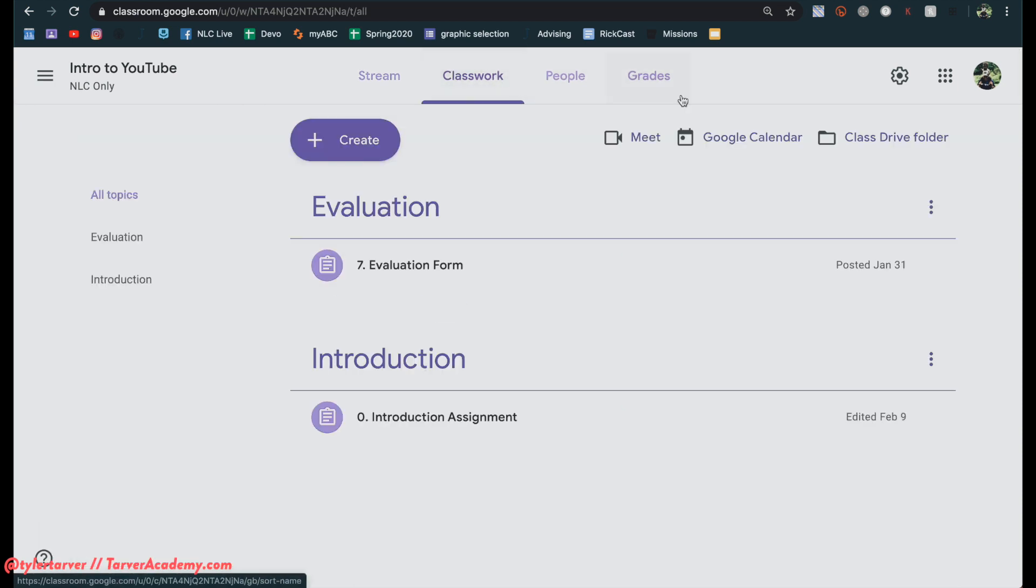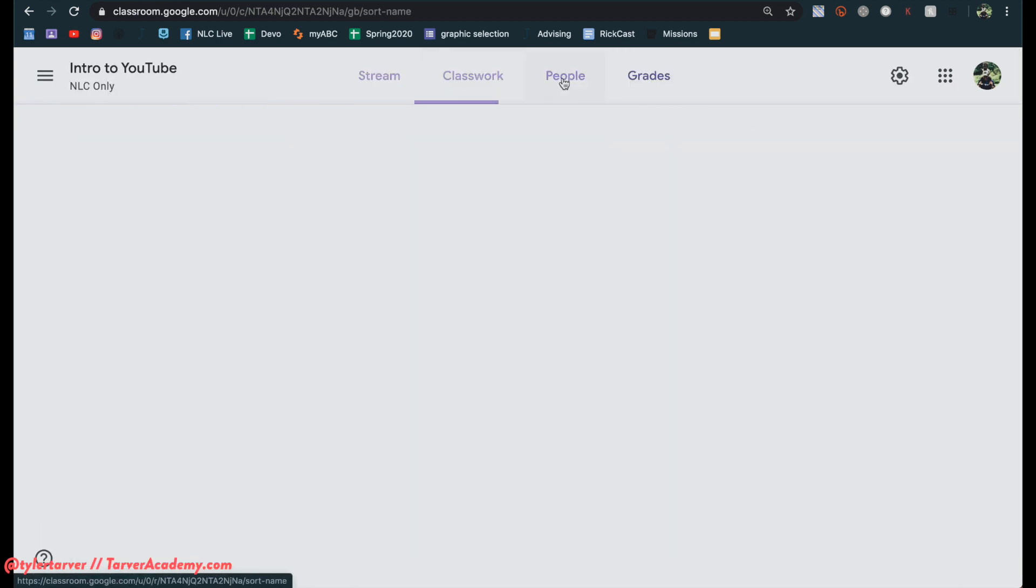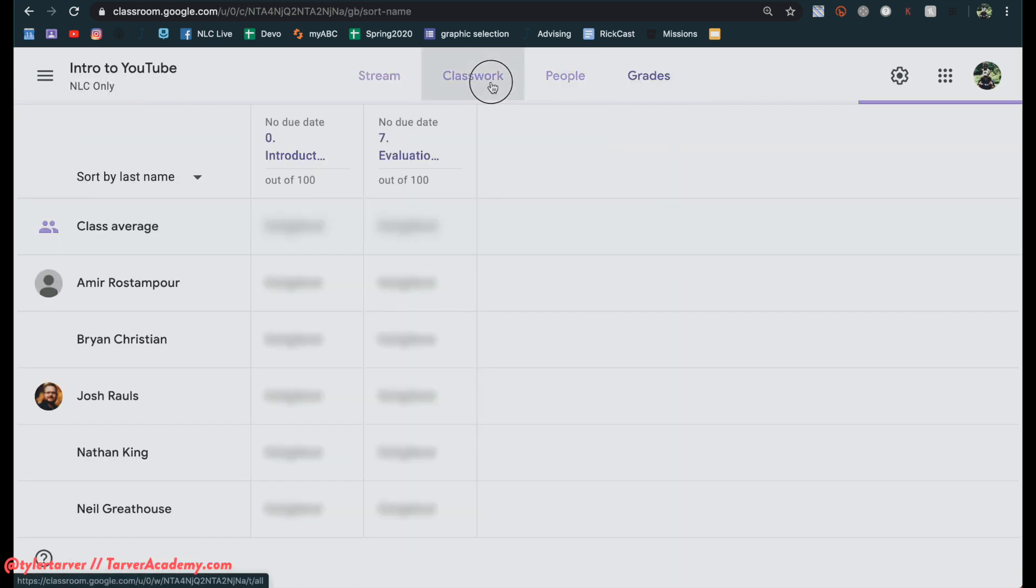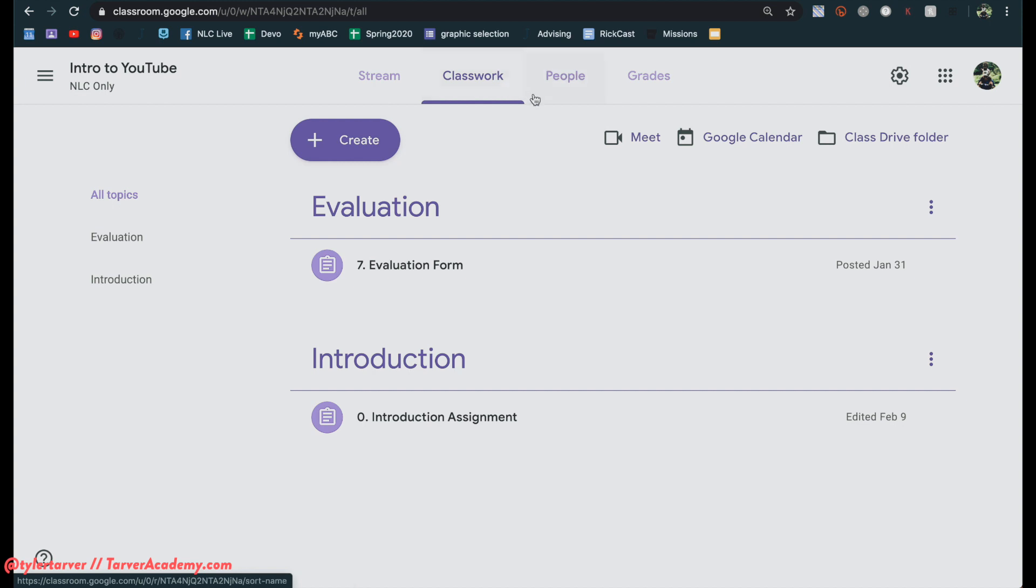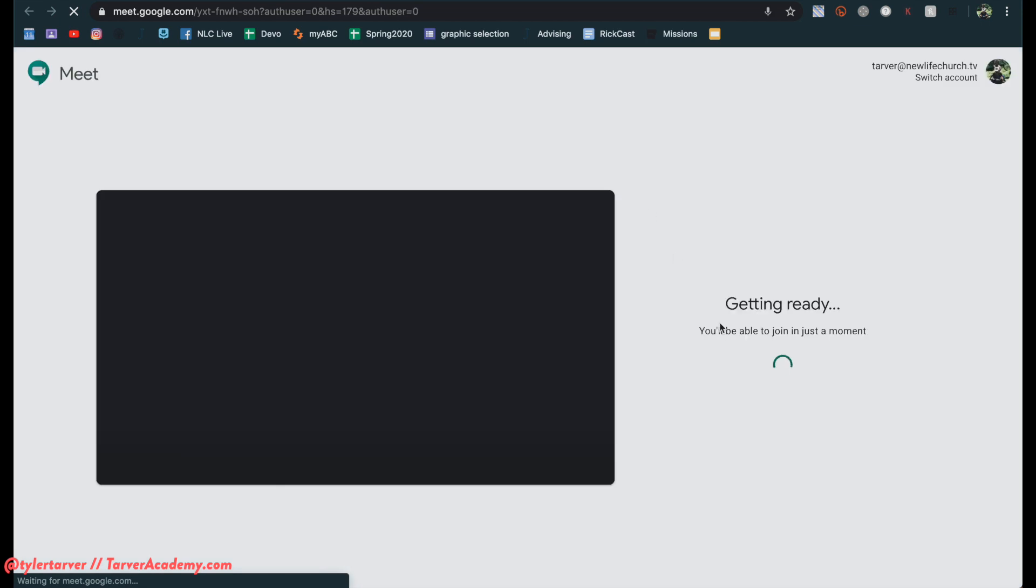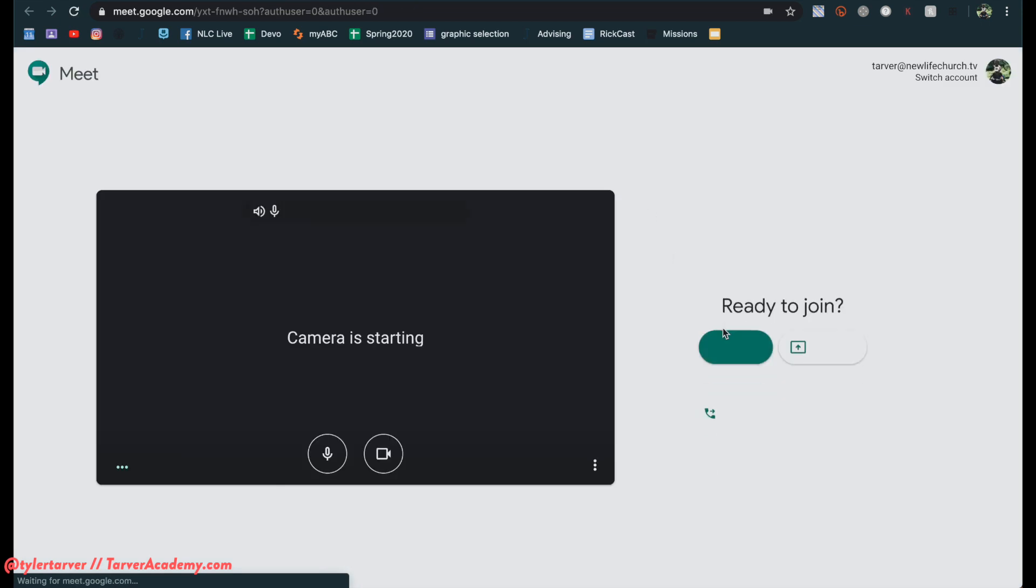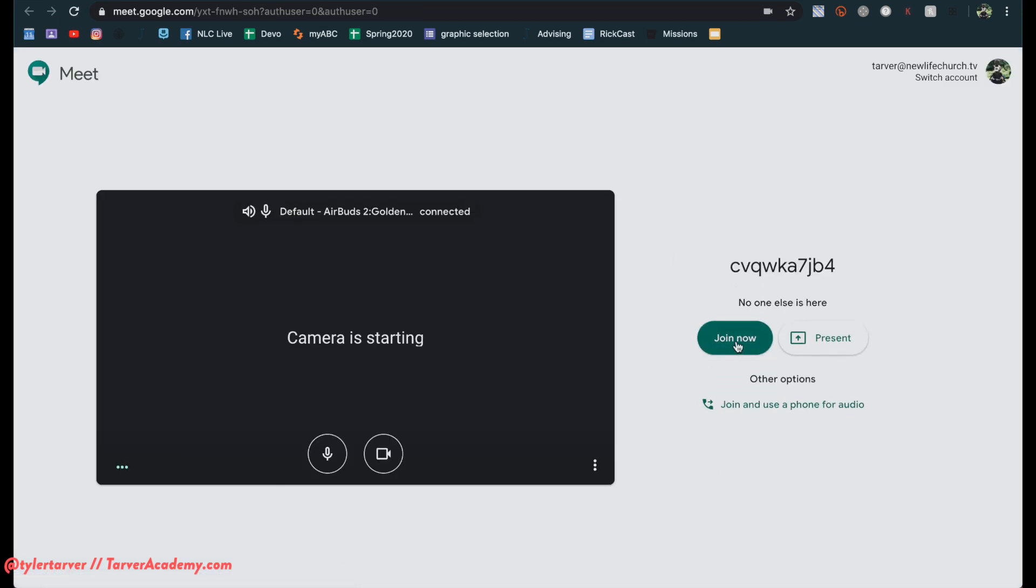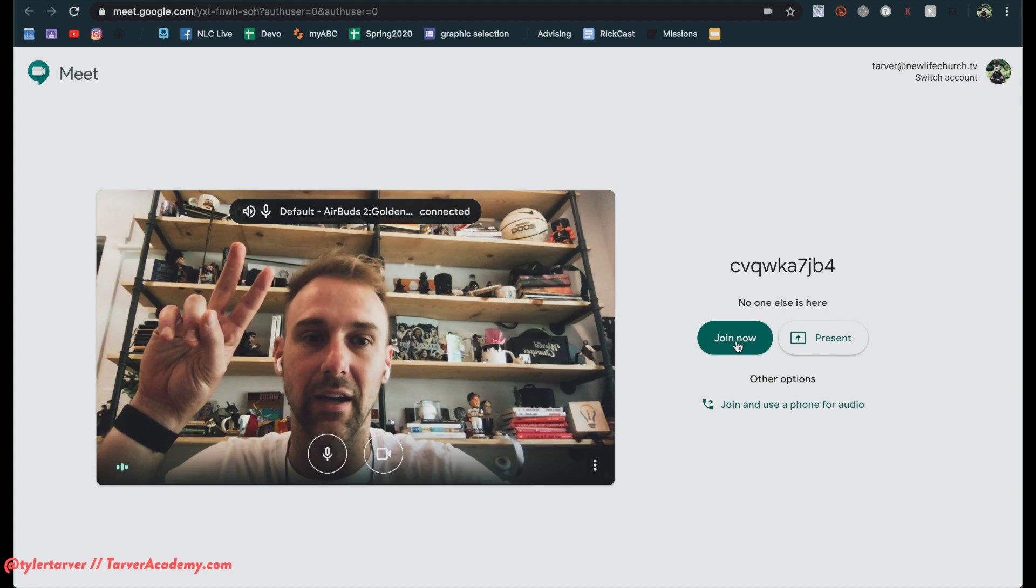Okay, so if you go to classwork, it'll have my class drive folder, my Google calendar and meet. I click that. It goes in to my automatic Google meet for my class.